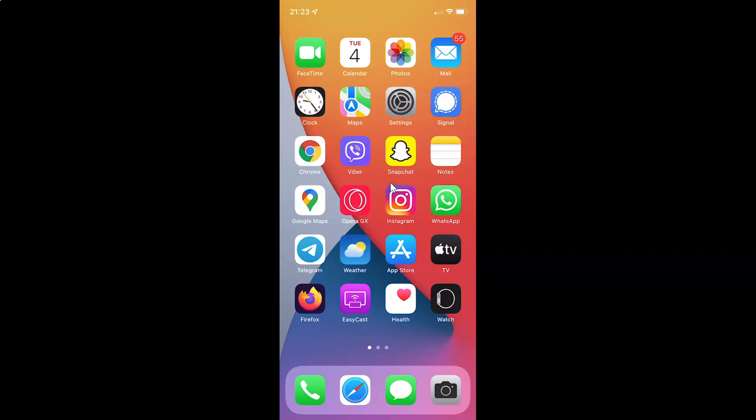First of all you have to open your settings app. Here is my settings app, let me tap on it to open it.